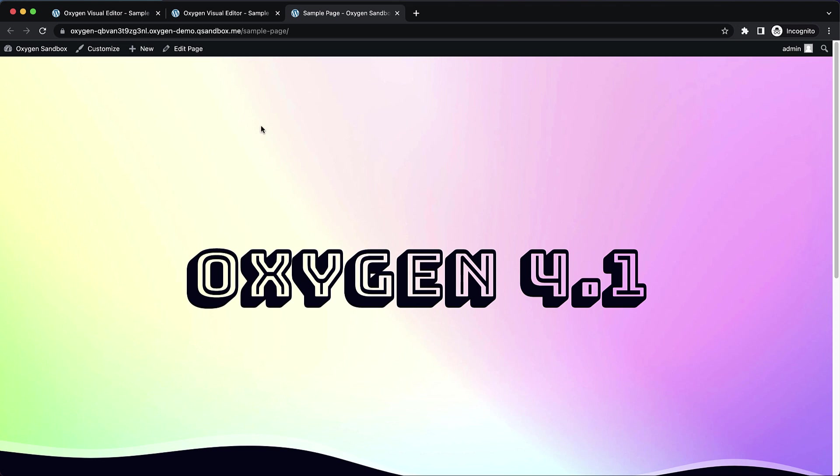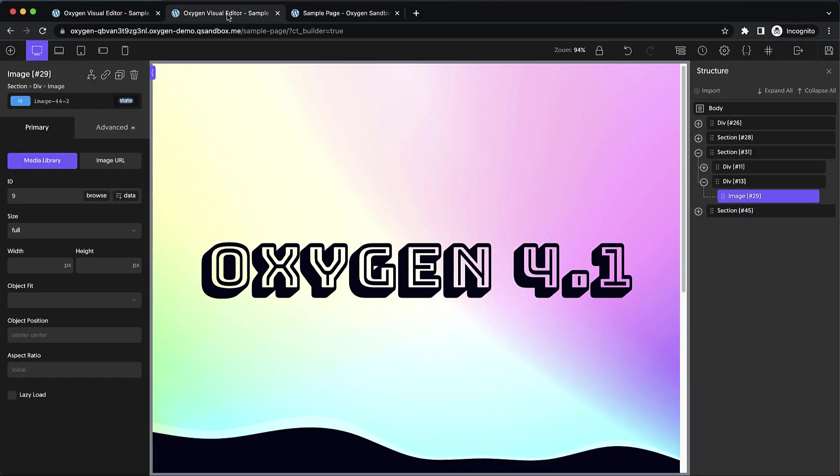So that's going to be a huge time saver. This was previously somewhat possible using the user design library feature, but required a little bit more overhead to get everything set up and a little bit more specific intention in that you had to categorize specific sections and pages and things like that. So this is a lot quicker to go ahead and just grab designs off of one oxygen site and move them over to another.